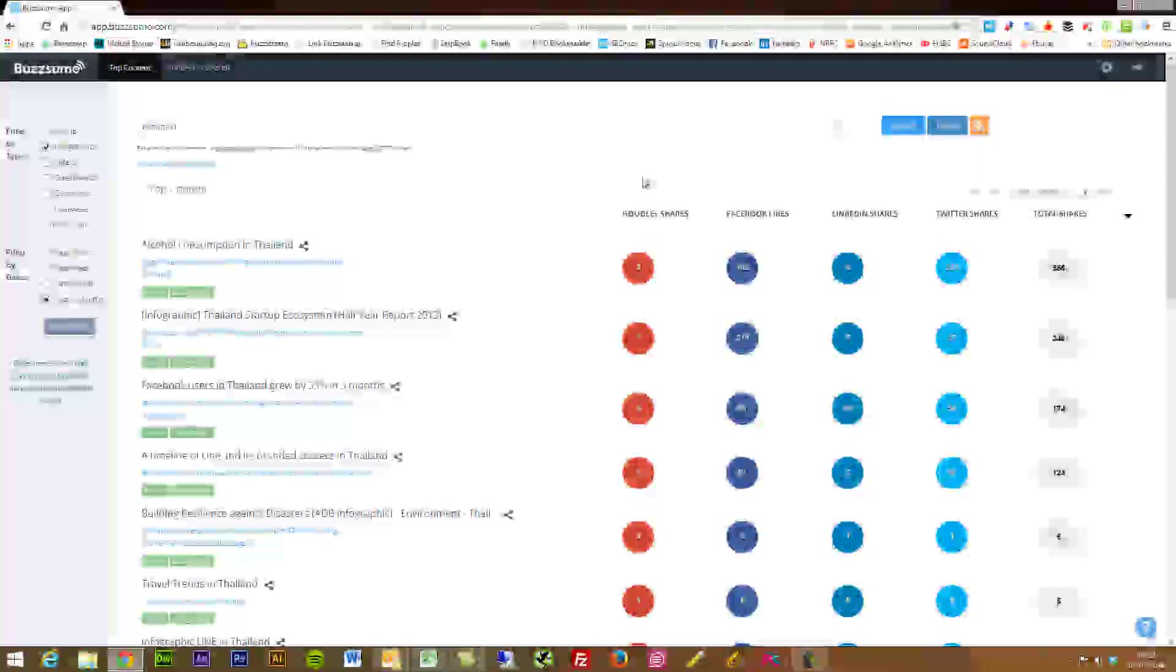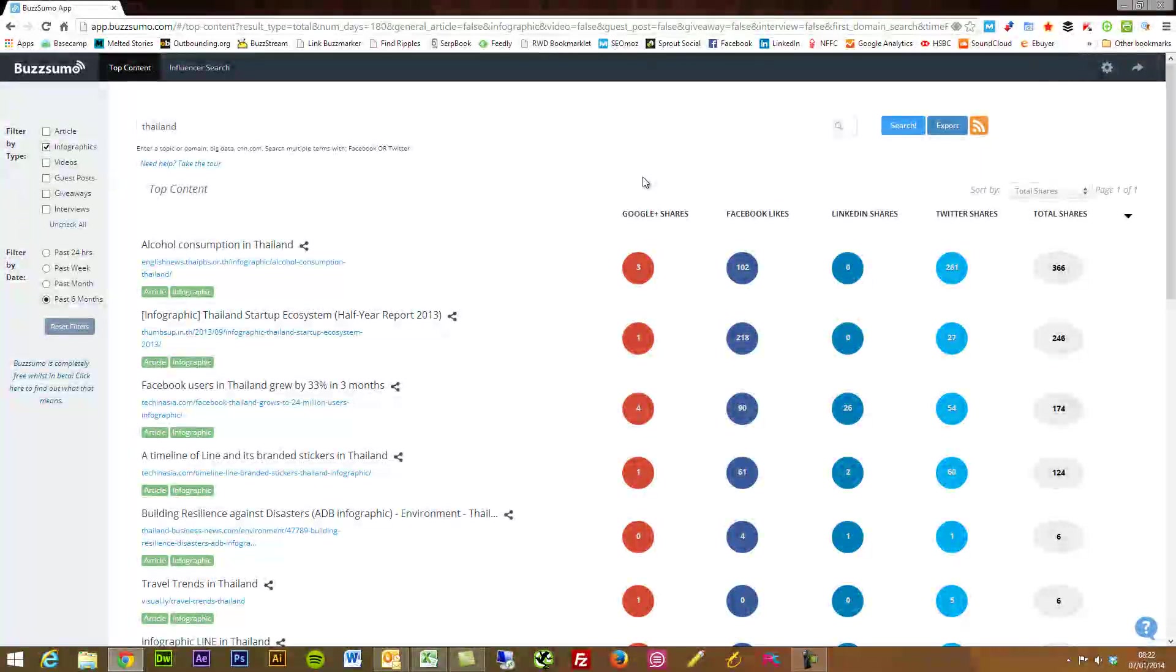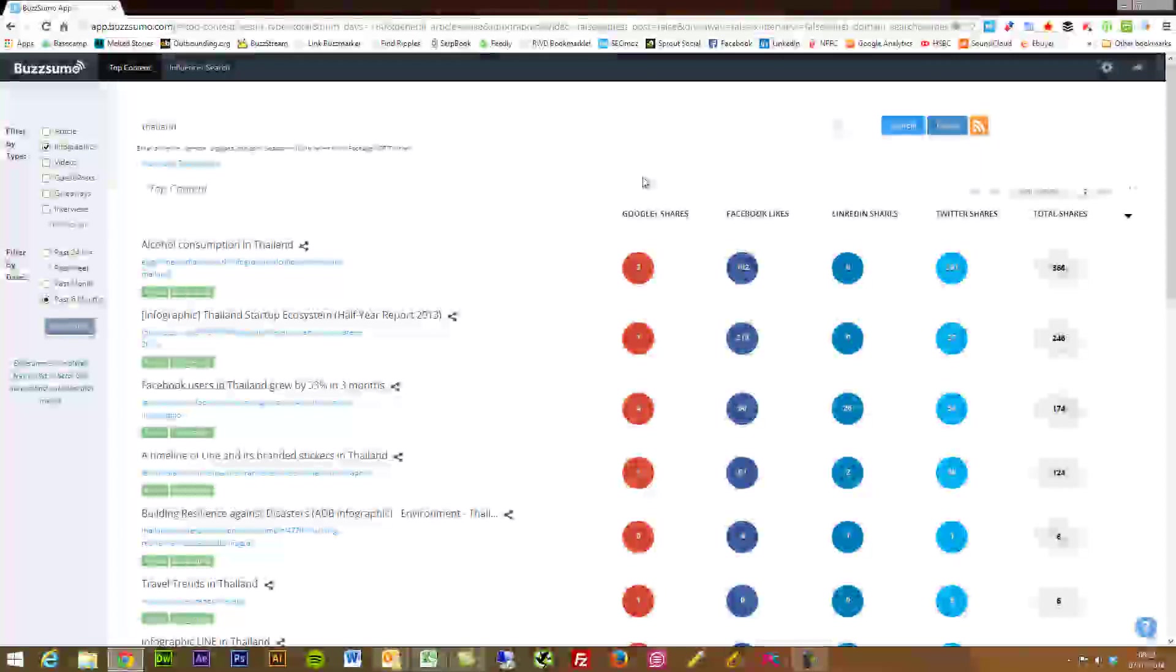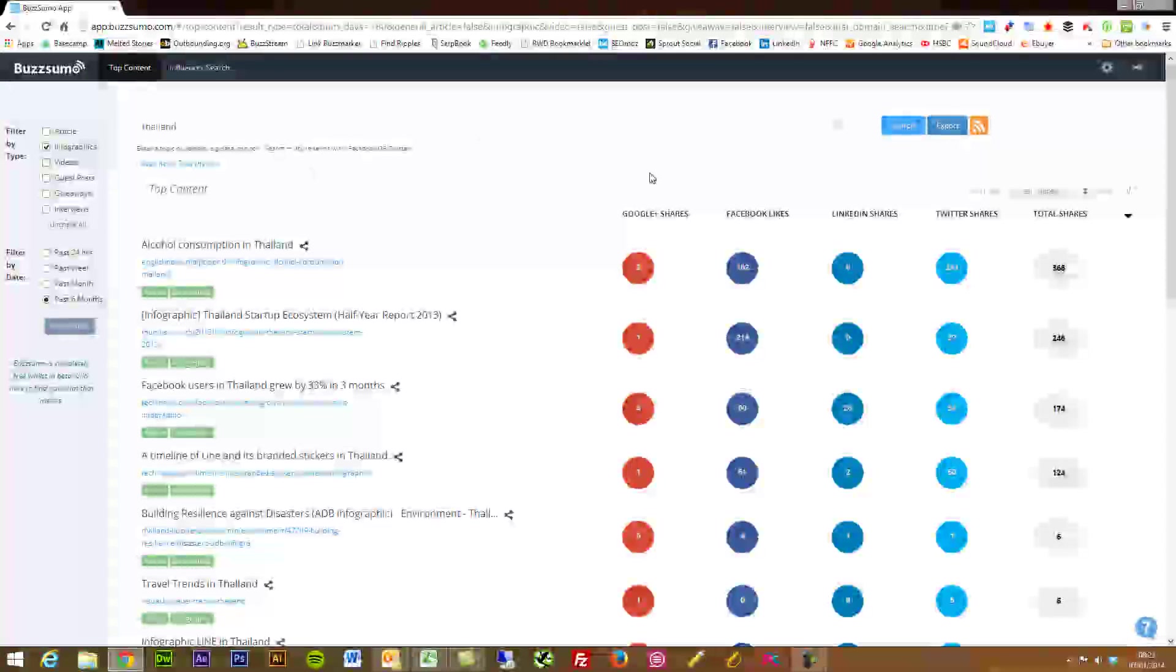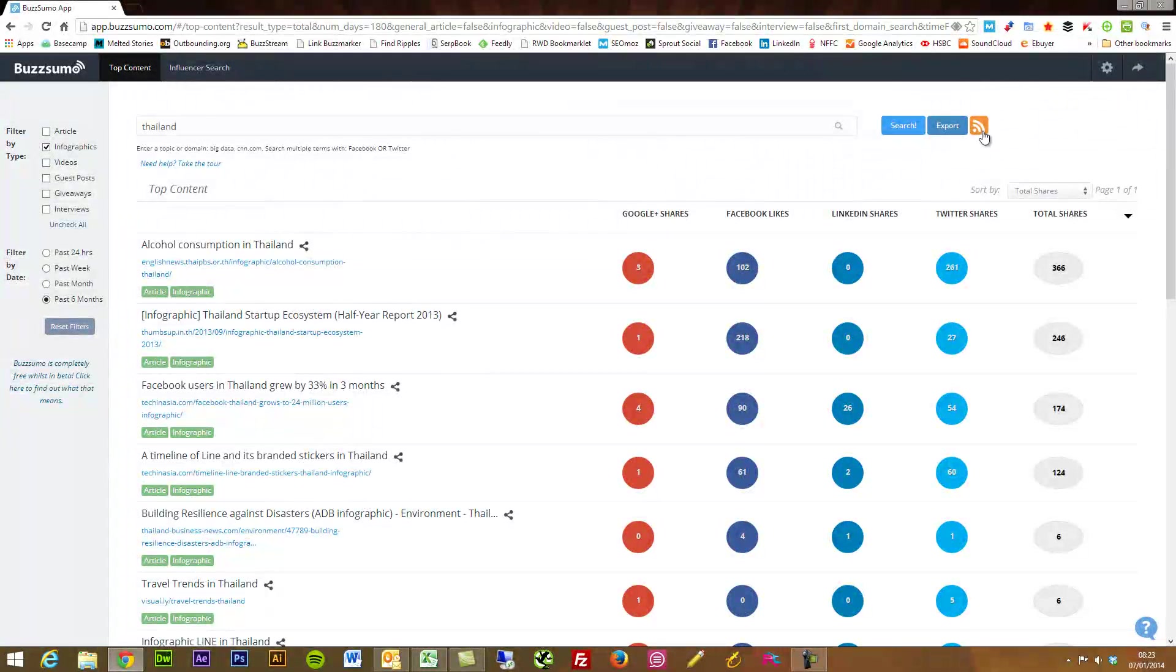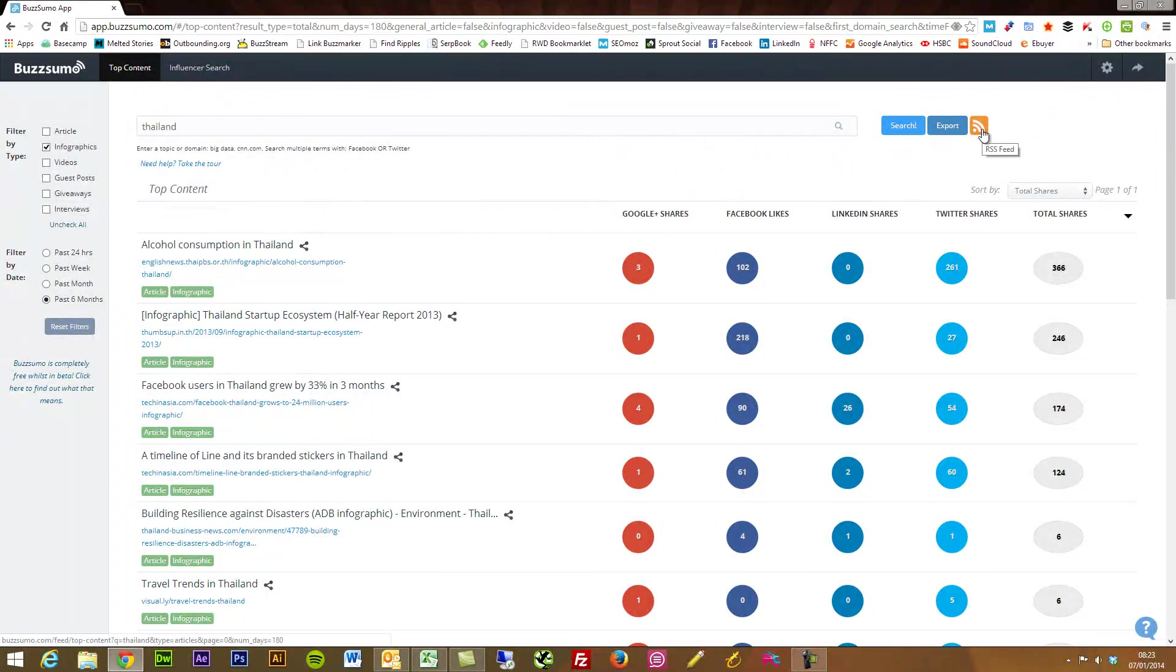Before I go in to do some competitive research with maybe Social Crawlytics and some other different tools, I follow along, etc. But I'm assuming you can really see the value here.